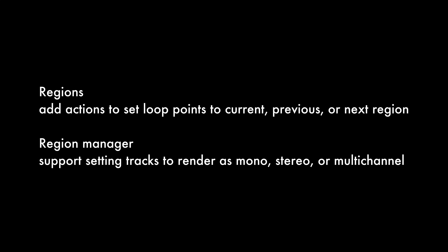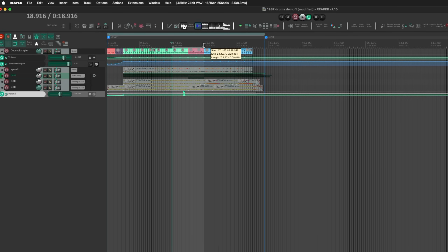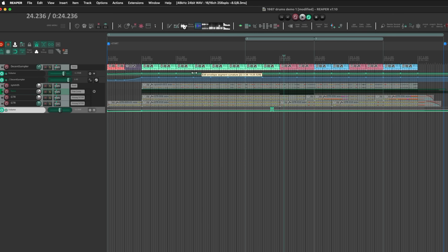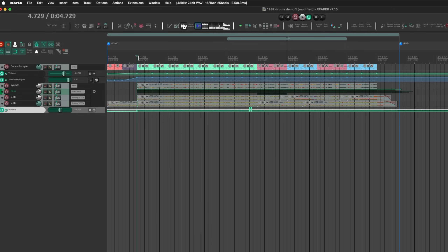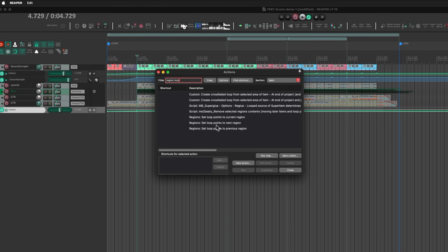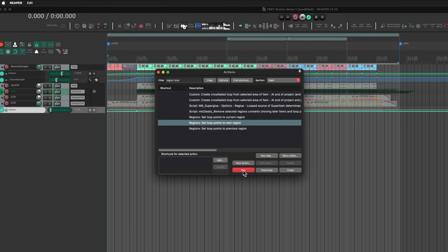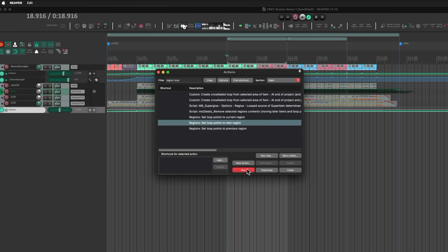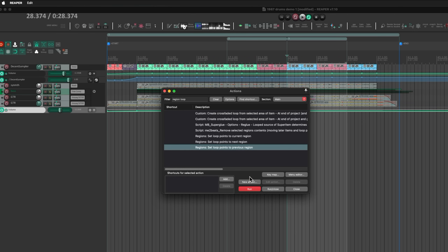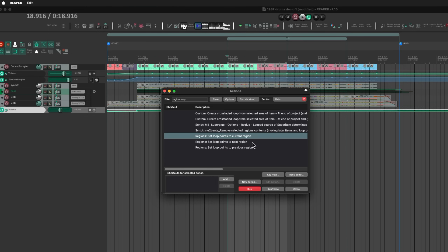For regions, new actions have been added to set loop points to the current, previous, or next region. In the action list, searching 'region and loop' shows 'set loop points to current region.' Running it sets the loop to the full song region; 'set loop points to next region' moves to region two, then three, and you can go back with the previous region action. This is really useful for loop recording and can be used with a foot controller.